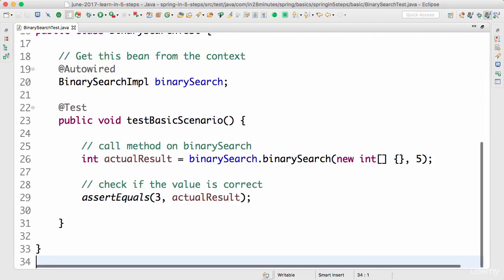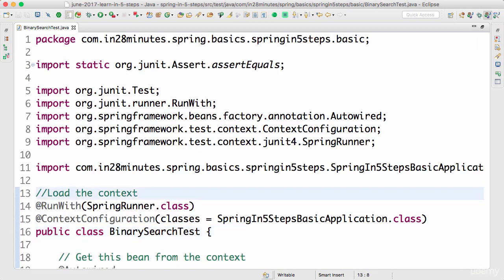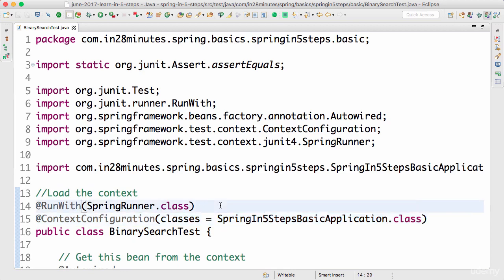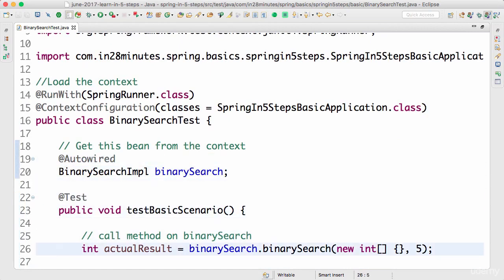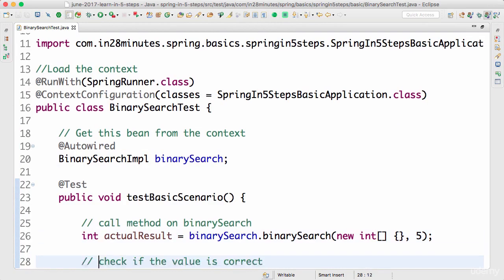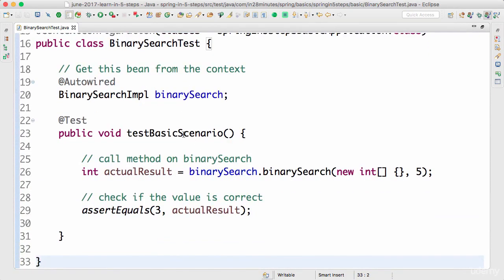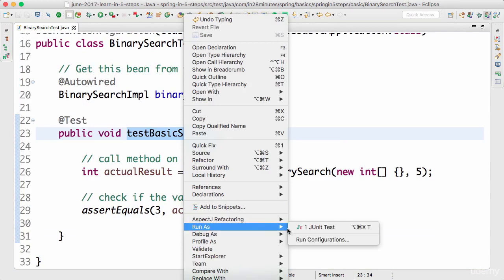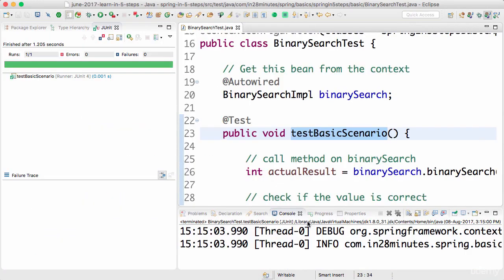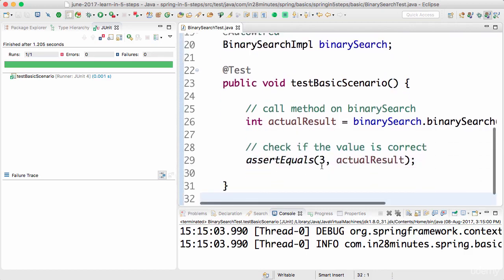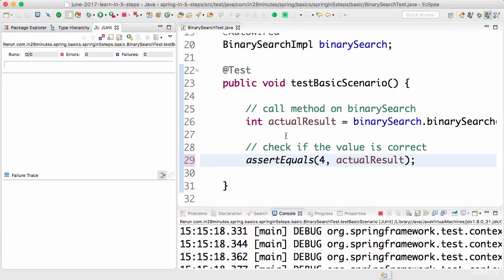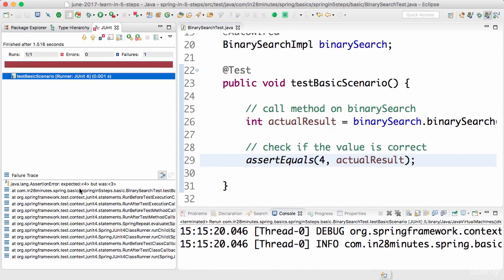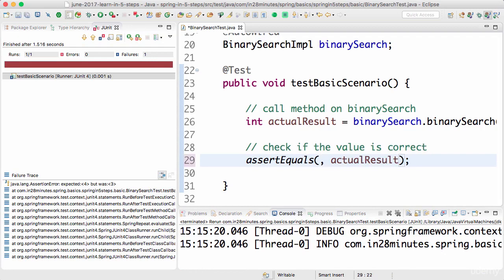After adding the dependencies, we loaded the configuration defined by the configuration class, then launched it using SpringRunner, auto-wired the bean, called the method on binary search, and checked if the result is as expected — which is three, since the method is hard-coded to return three. Let's run this as a JUnit test. The green bar means it's working. To be really sure, change the expected value to four and run — it will fail saying 'expected four but was three.' Now change it back to three.